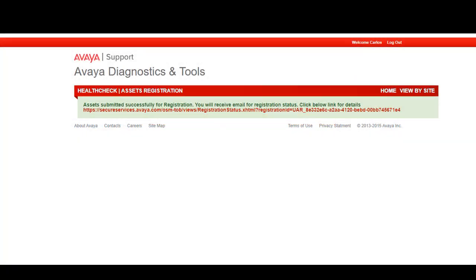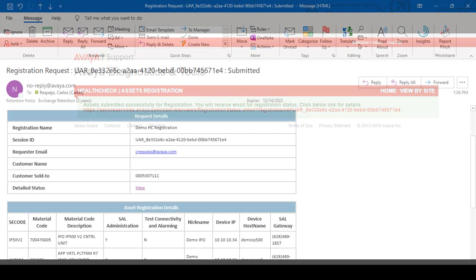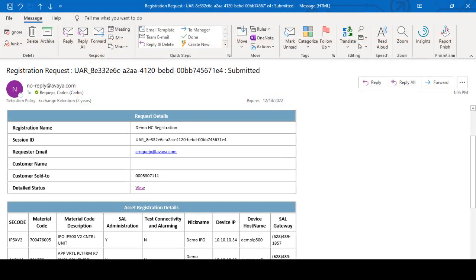After submitting your registration, you will receive a successful registration notification. Additionally, the notification informs you that you will receive an email update with the status of your registration. After submitting your registration request, you will get two email notifications.